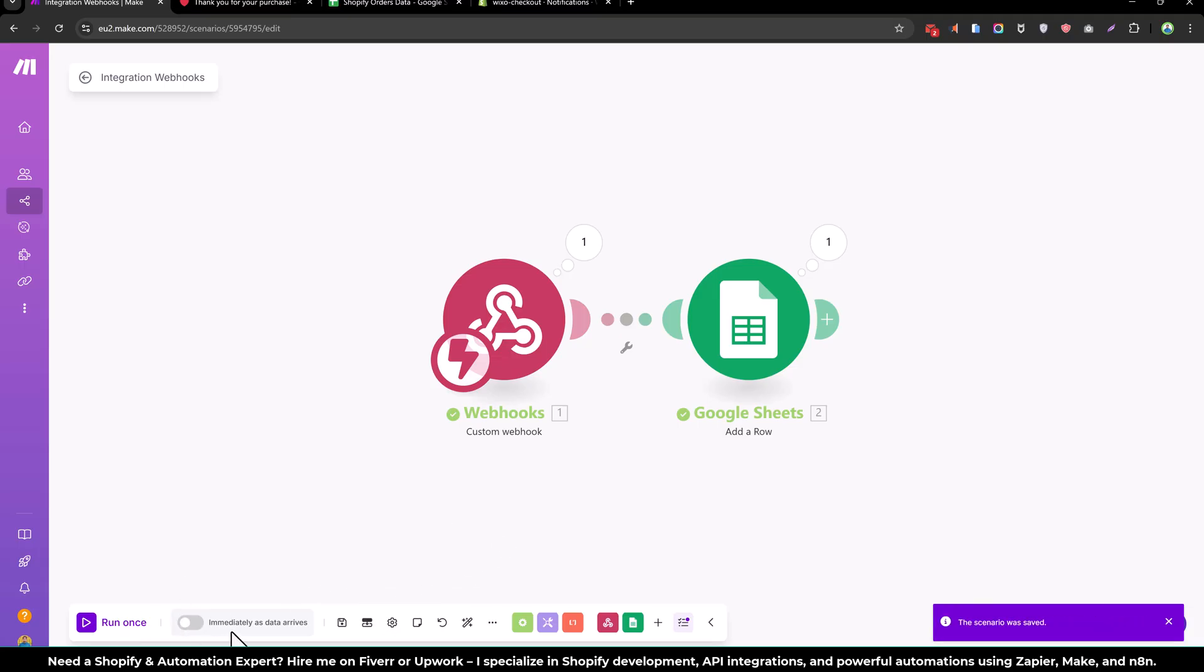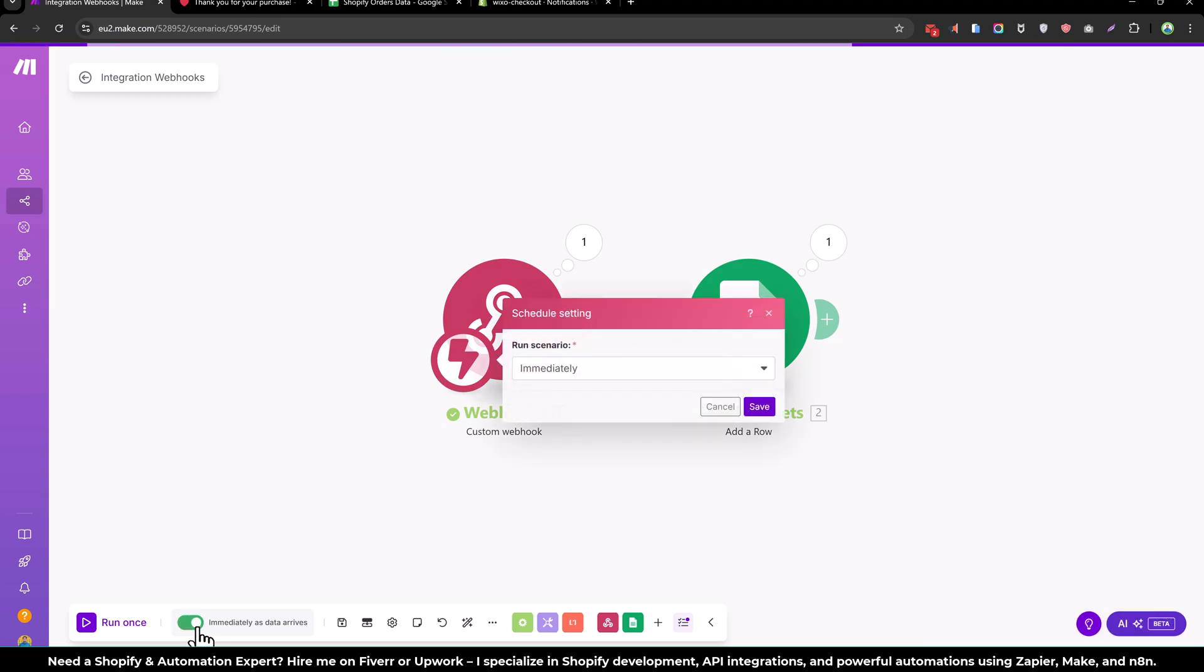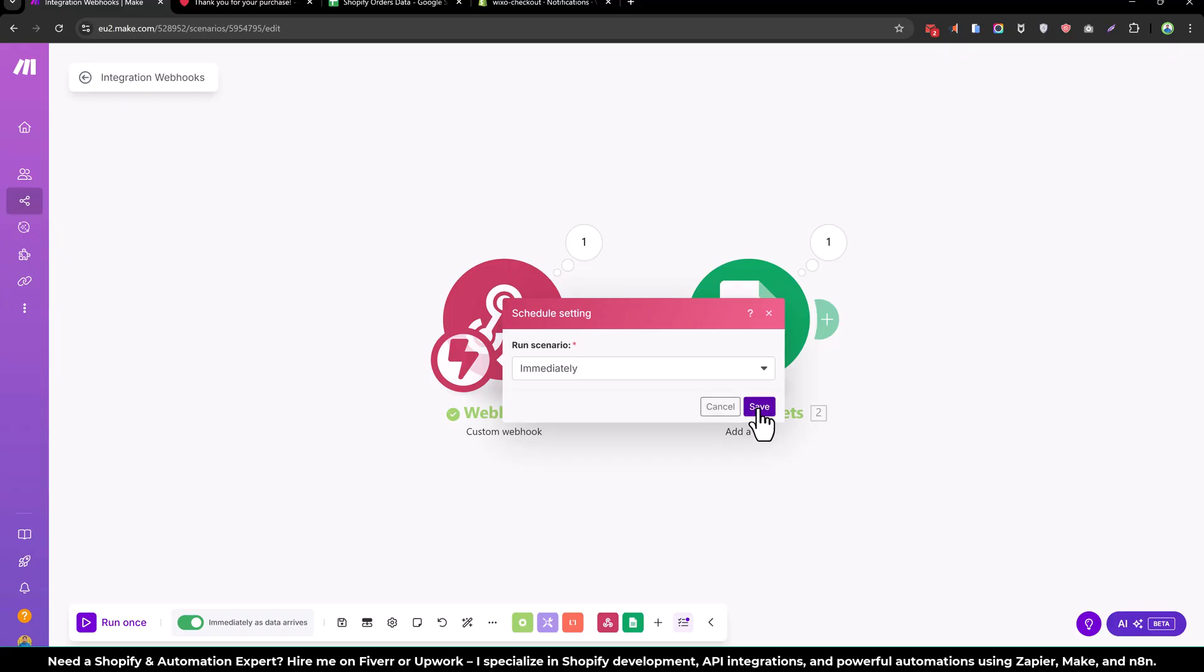And from here we will make it so whenever the order is saved it will automatically run this module. So let's save that. The next time when we place the order, the data will be added automatically in the Google sheet.